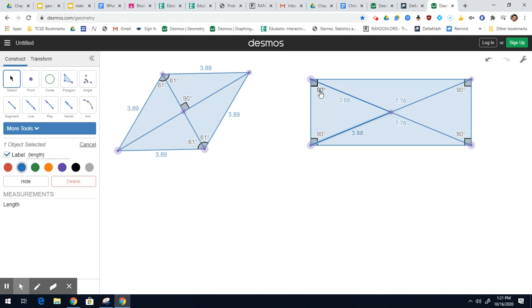I'll follow this up with at least one video, if not two, doing some problems involving rhombuses, rectangles, and squares.